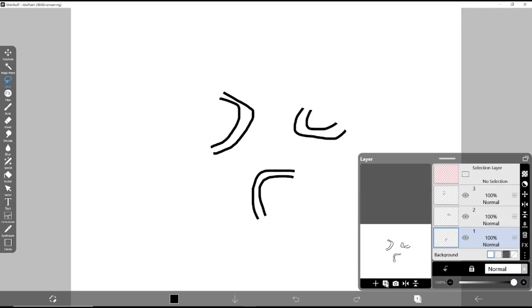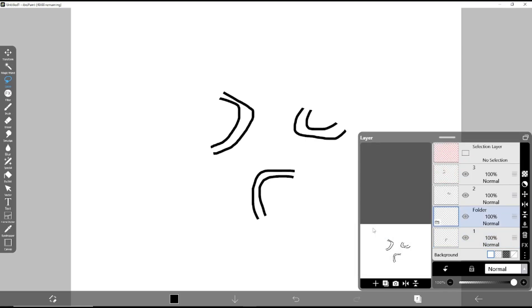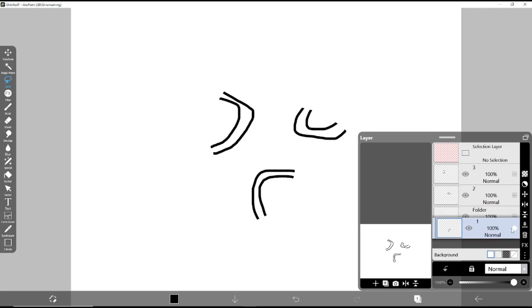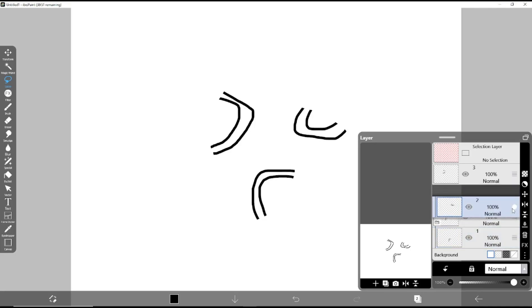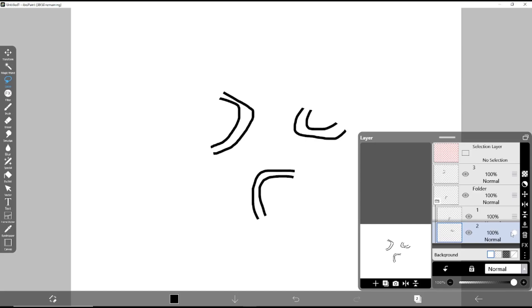Choose the add folder option. Now we can move the layers into the folder. I will use these objects and move them into the folder. Move against to the folder. Now you can select the folder.